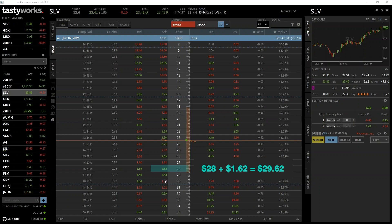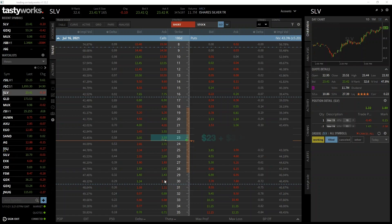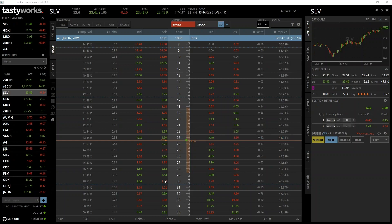This twenty three dollar call option here currently has an ask price of three dollars and ten cents. If we were to purchase this call for three dollars ten and hold it until expiration, our break-even point would be twenty three dollars plus three dollars and ten cents, which equals twenty six dollars and ten cents. We will be moving on to the differences between buying and selling a call option later in the section. It's worth mentioning briefly now, though, that the break-even point for the seller of the call option is exactly the same as the break-even point for the buyer.